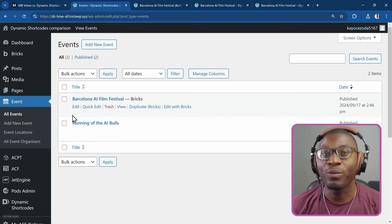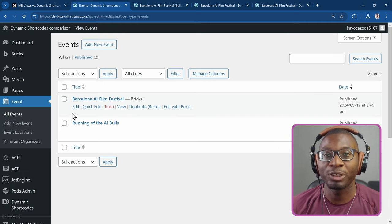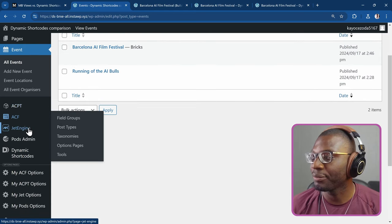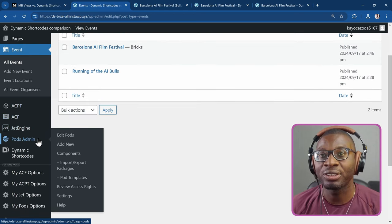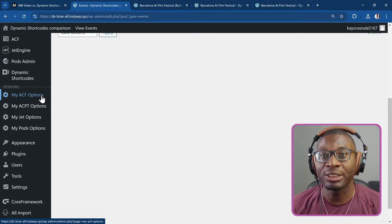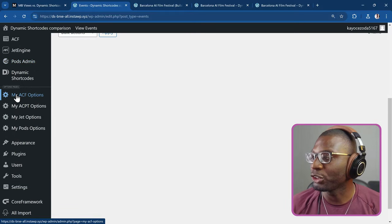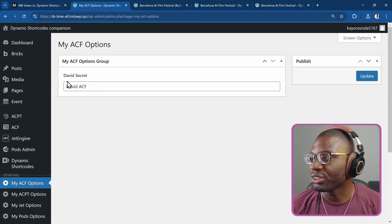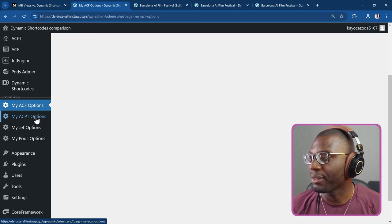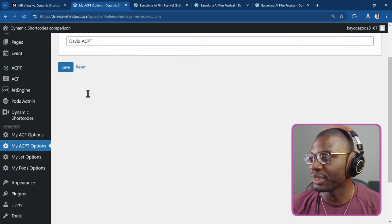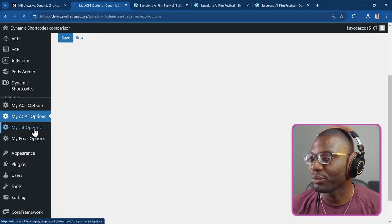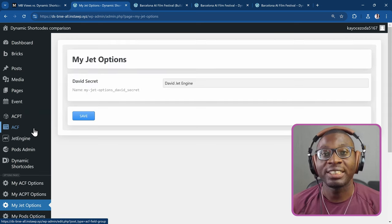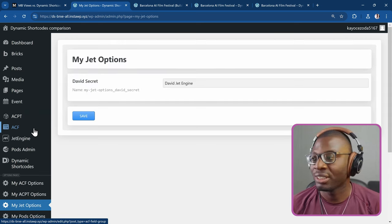So let me go ahead and open a page that I created. For this example, I even went ahead to install multiple meta fields plugins. So I installed ACPT, ACF, JetEngine and pods and I created different options pages for them or settings page depending on how you say them. So the first one is for ACF and all that it just shows is DavidSecret and then it says DavidACF. Same thing with the rest. The ACPT says DavidACPT and so on and so forth.